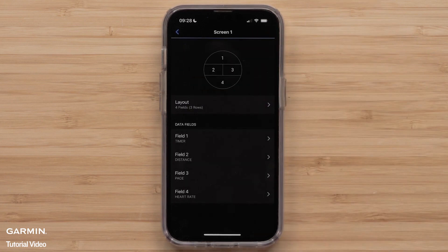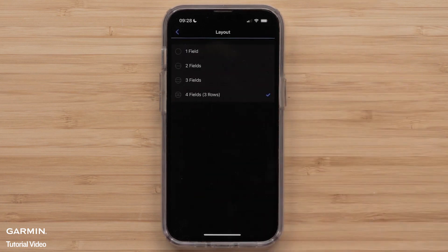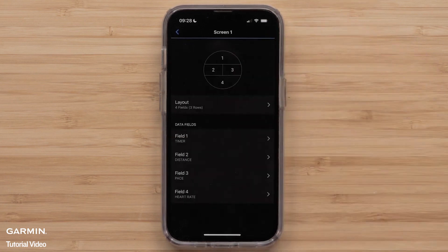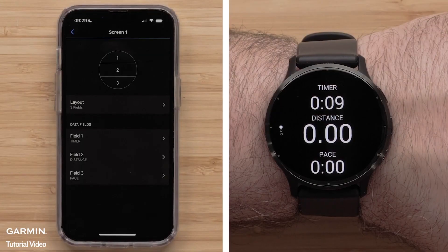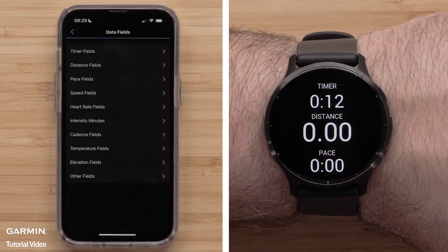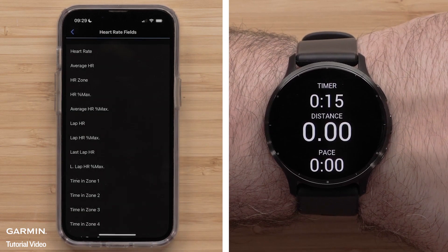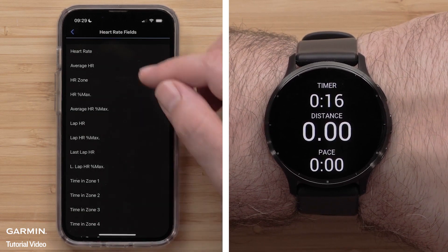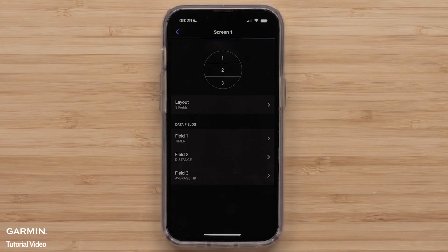To change the Layout, select Layout and choose one of the available Layout options. Then, select a Data Field you want to customize, followed by a Data Field category and the Data Field that you want to display. You can do this for any other data screens you want to customize.